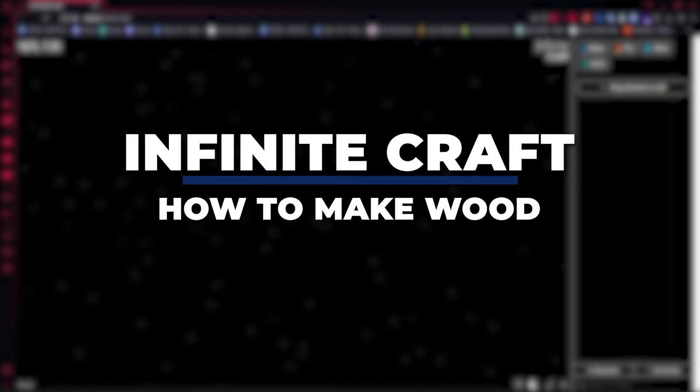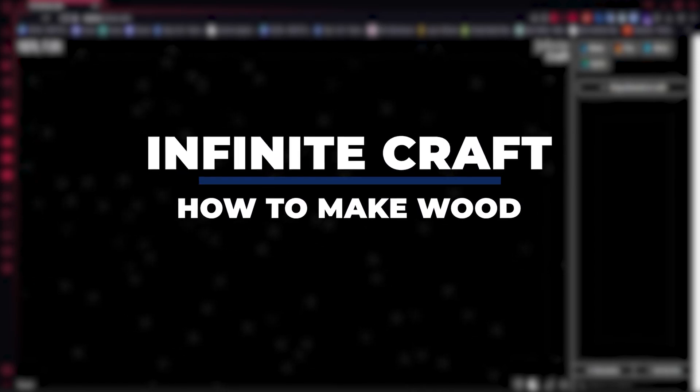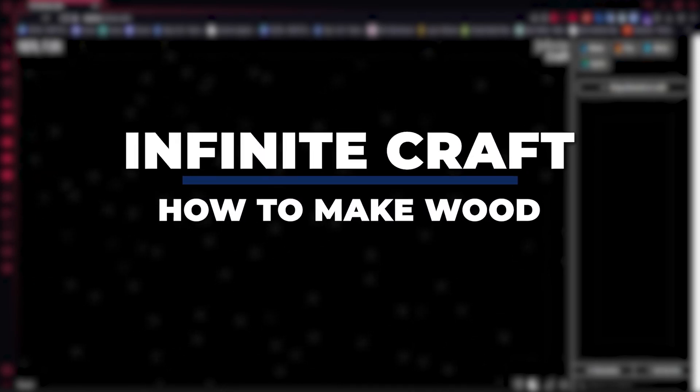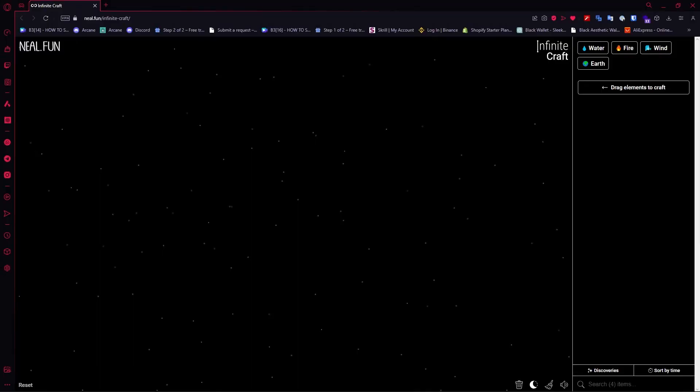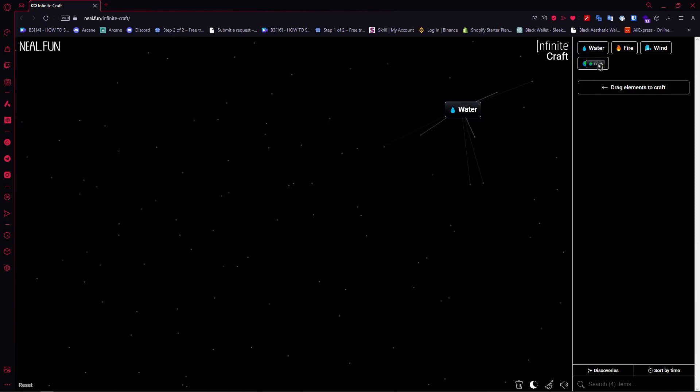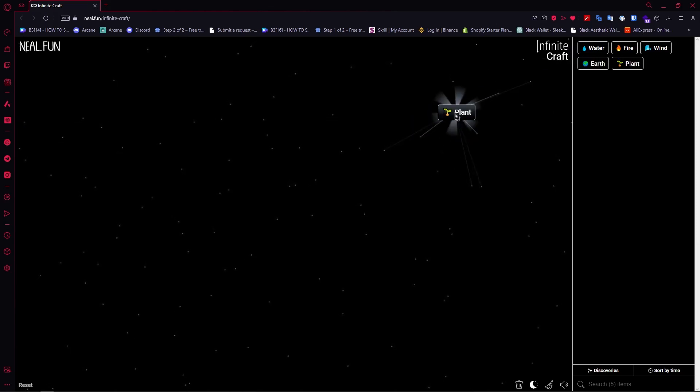Hey guys, I am Kyle and in today's video I am going to show you how to make wood in Infinite Craft, fastest method. Let's get started. First one is water and then earth. After you have plant, you would want to go for earth right here so that you have tree.